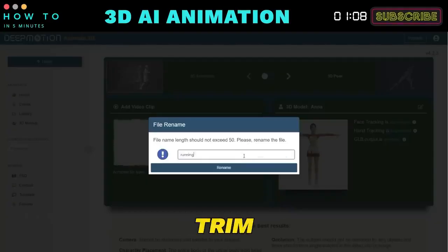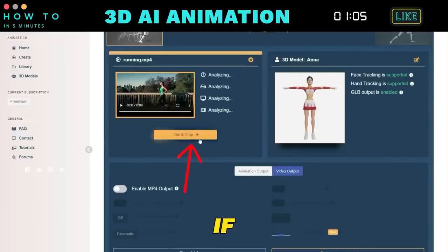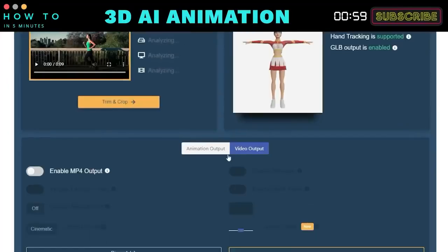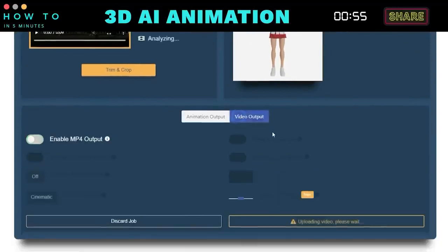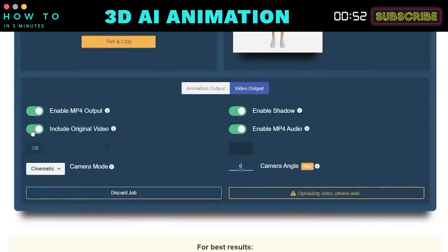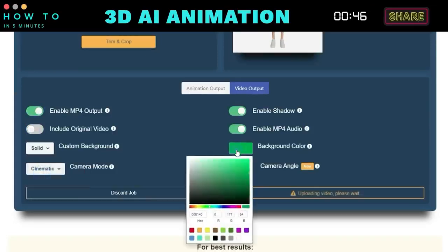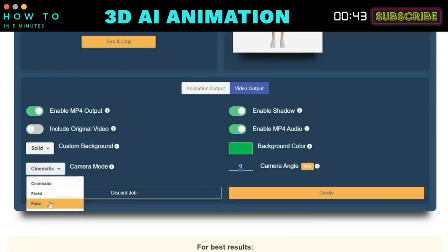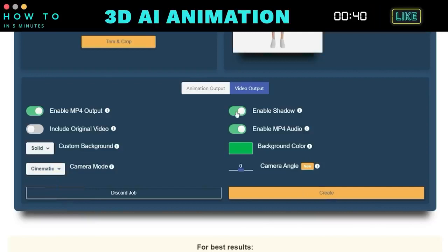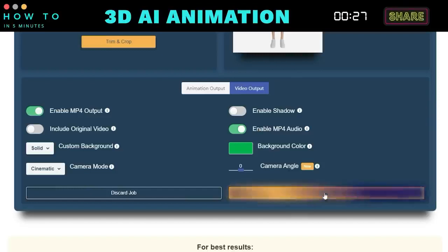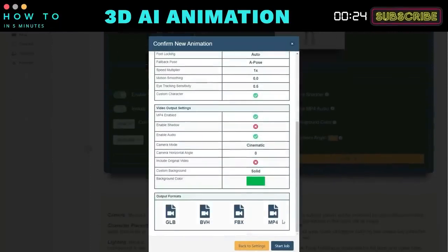Rename your file if needed and trim or crop the video using the Trim and Crop button if necessary. Once done, click the Save button. Go to the Video Output menu and enable the MP4 Output option. Uncheck the Include Original Video option and change the custom background to a solid green color. Set the camera mode to Cinematic and enable or disable shadow and audio output as desired. When ready, click the Create button to convert your video into a 3D animation using DeepMotion AI.